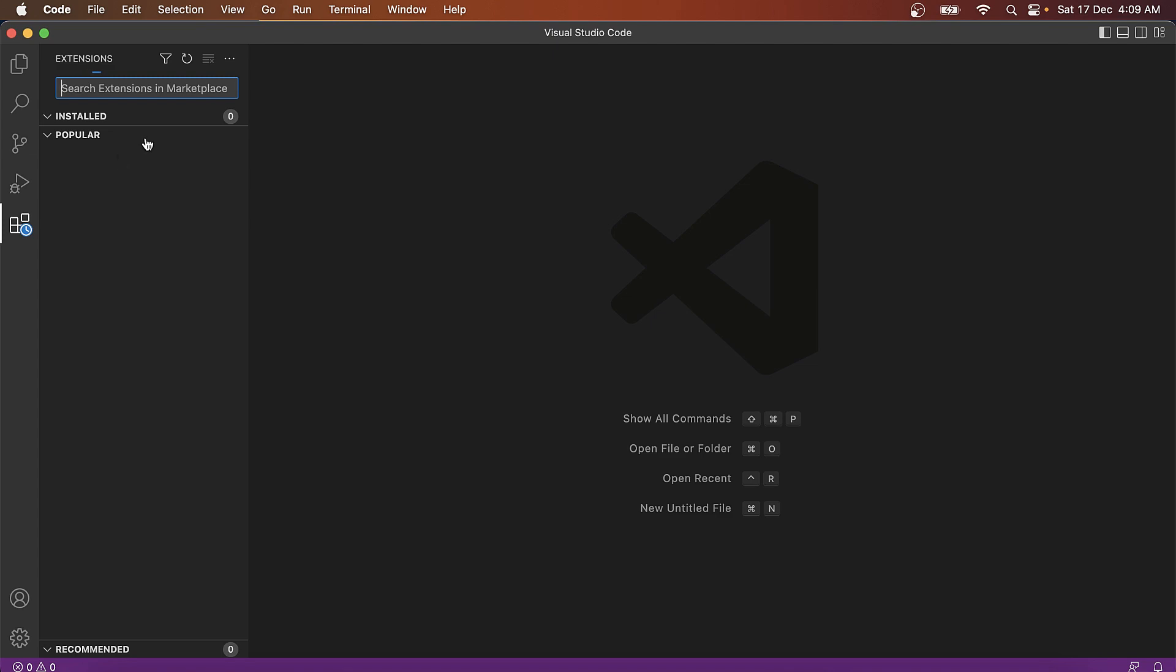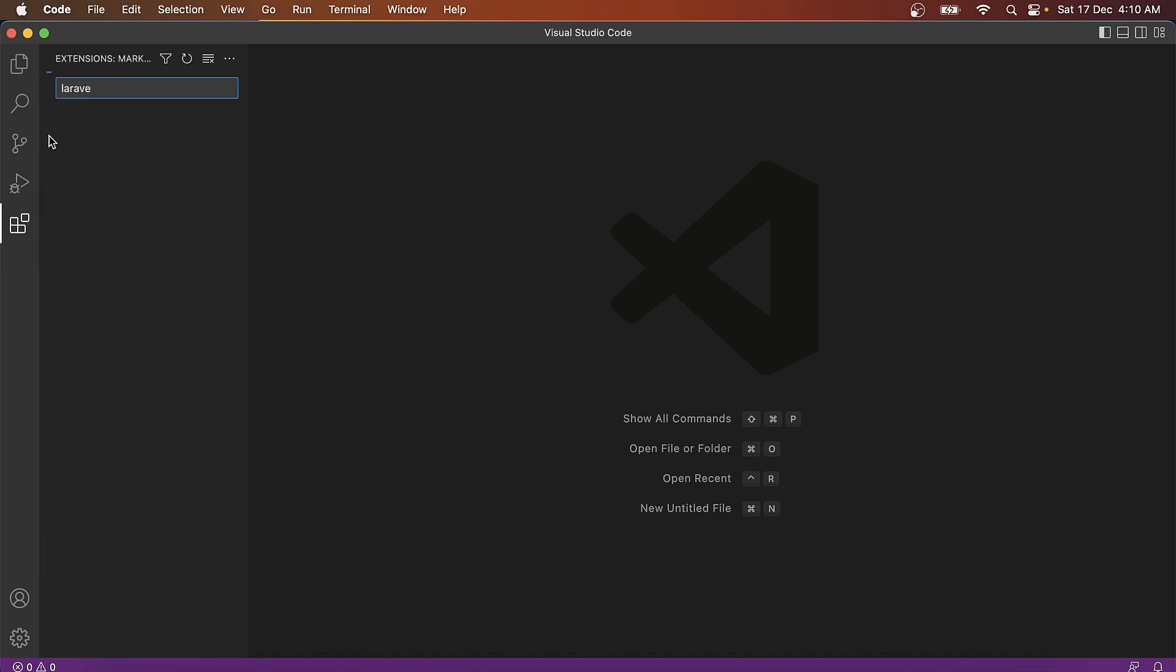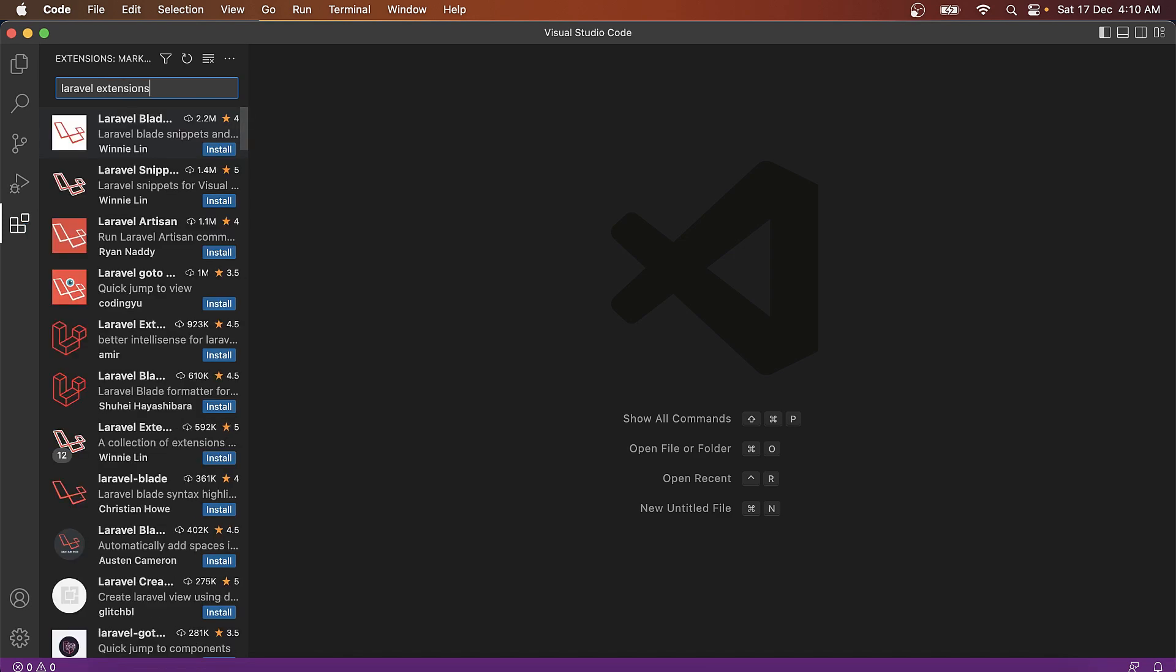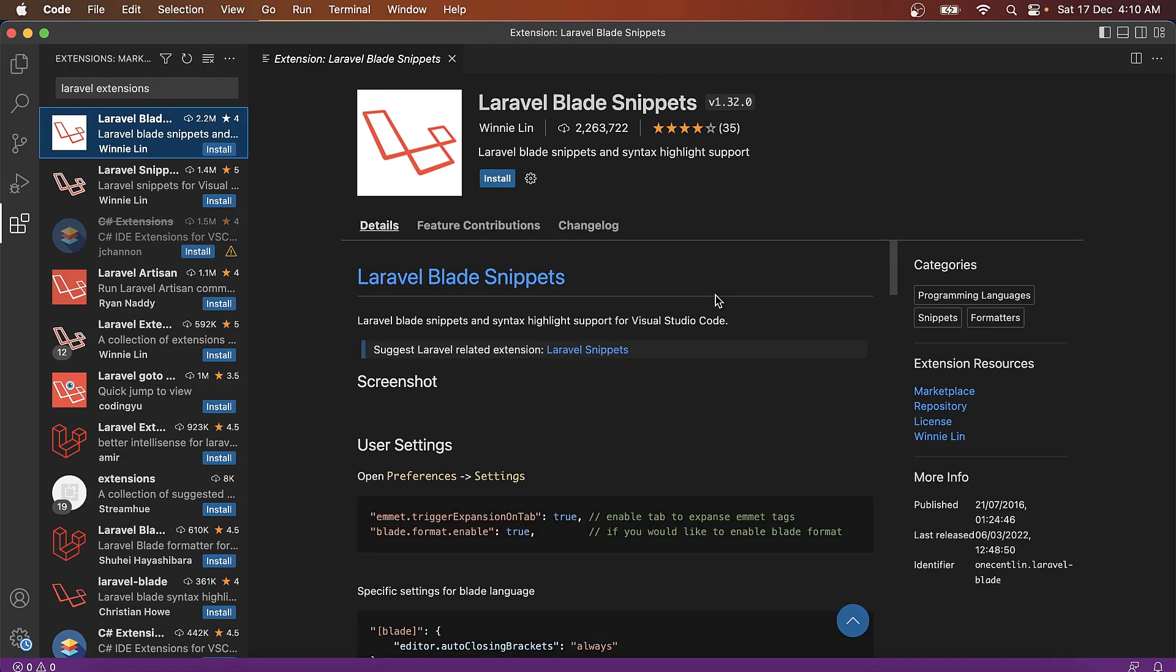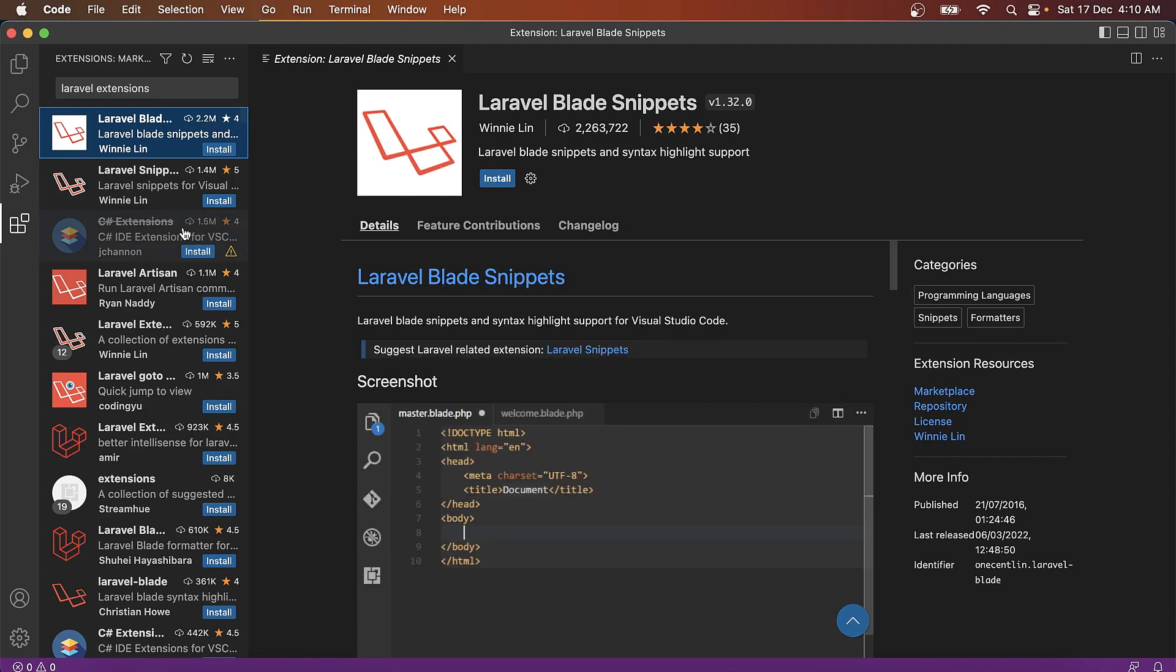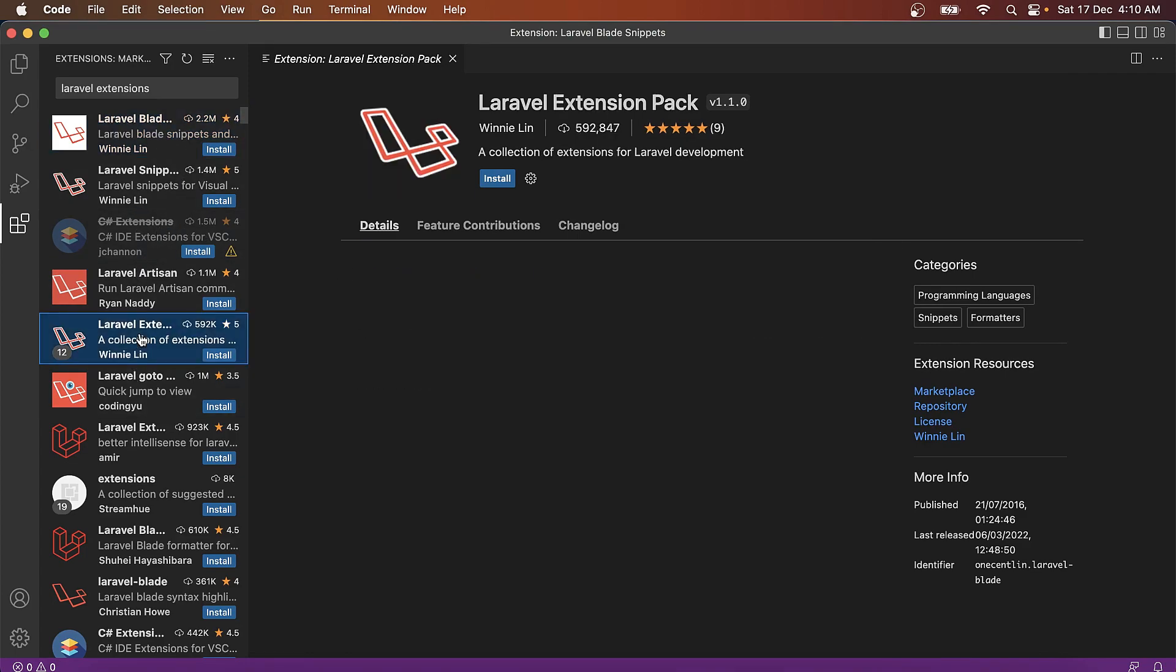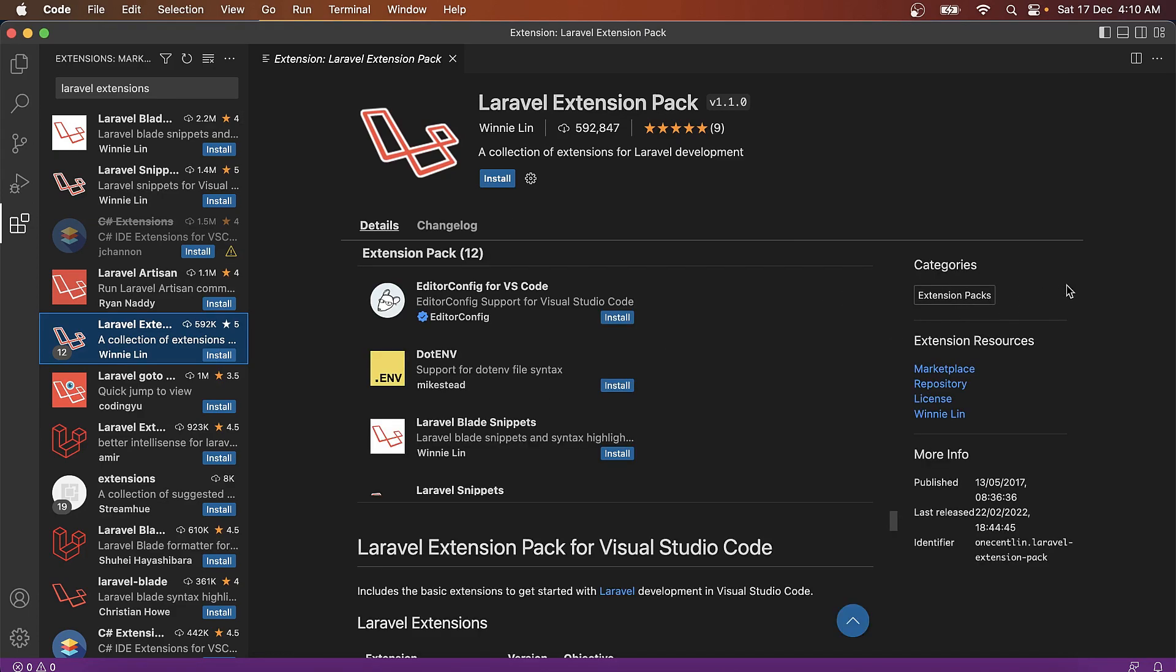The first plugin that we need is the Laravel Extension Pack, because our upcoming project is based on Laravel, so we would be needing that. It is from Vinnie Lim and it is a pack of, I think, seven projects. Laravel Extension Pack, yep this is it. I think they have updated.